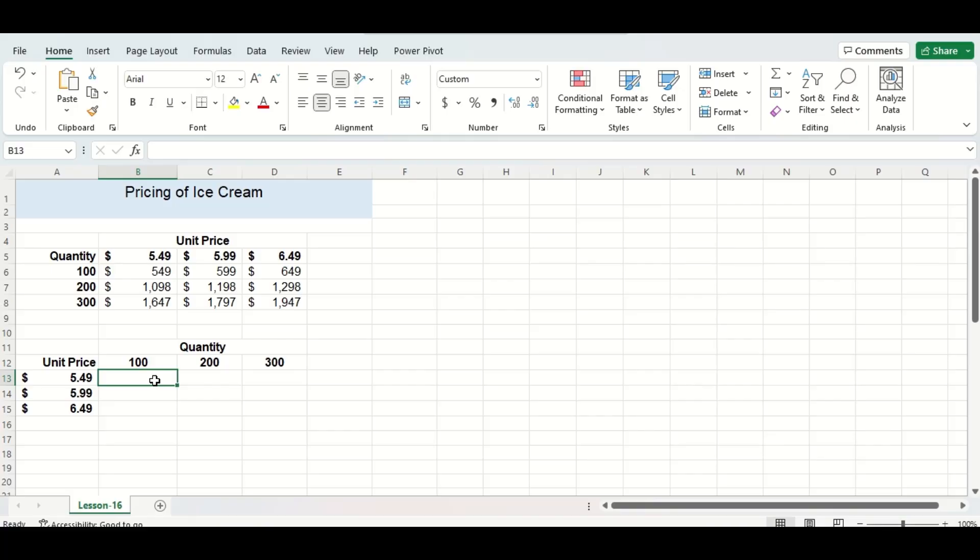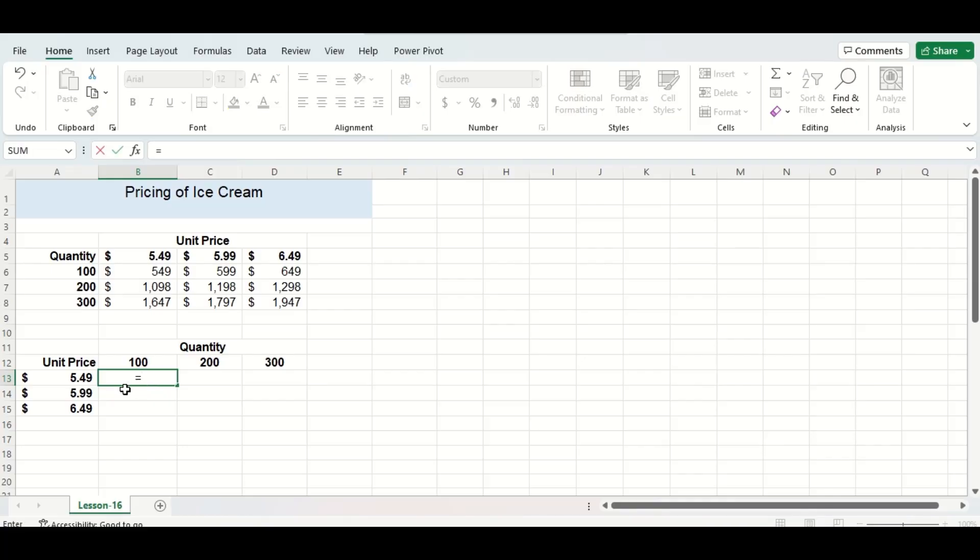So now let's see if the same method works on a different arrangement of the same data. You can see I have the same unit prices and quantities, but this time I just have their locations switched. So remember whenever you are typing in your equation it'll always be the cell to the left multiplied by the cell above.